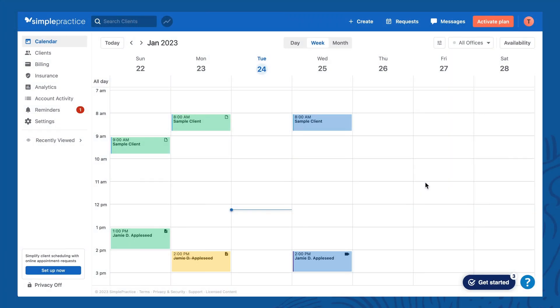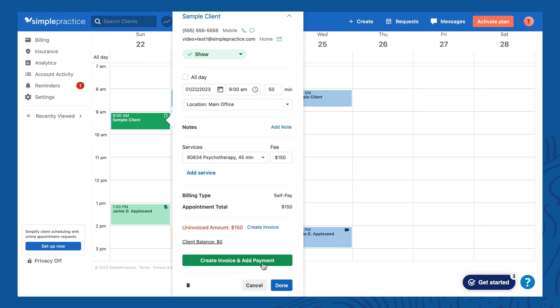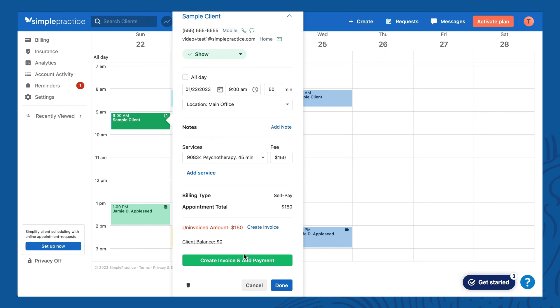Now let's show how to add a payment from the calendar itself — you can actually do this even faster. If you're in the session and it just wrapped up, you can click on the appointment in the calendar and add your payment right there. At the bottom it says 'Create invoice and add payment.' If you are doing time-of-session billing, I use this feature all the time — I actually do this from the app on my phone and it takes me two seconds after an appointment. It gets easier the more you use it.